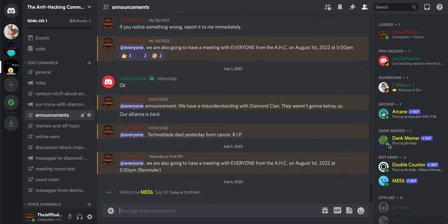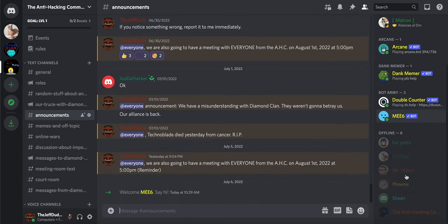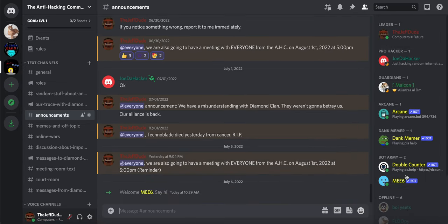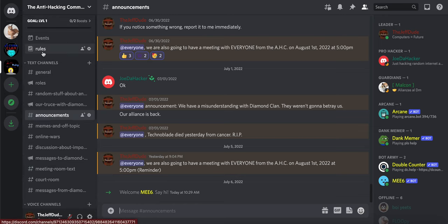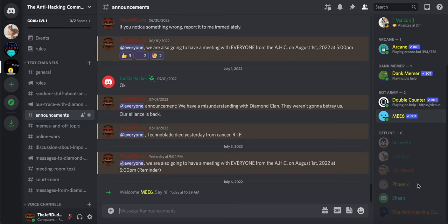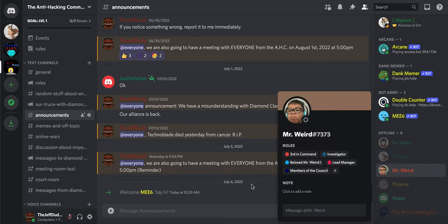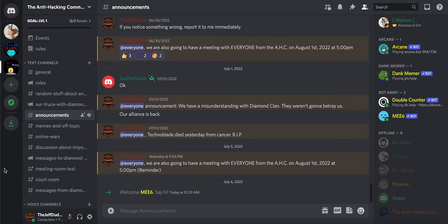I want to remind you to join our Discord server for the anti-hacking community. The link is in the description, so please join. Mr. Weird's on here if you want to talk to Mr. Weird, you can talk to him on here.